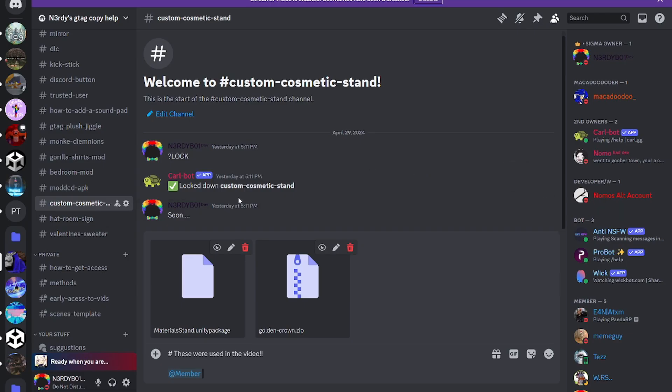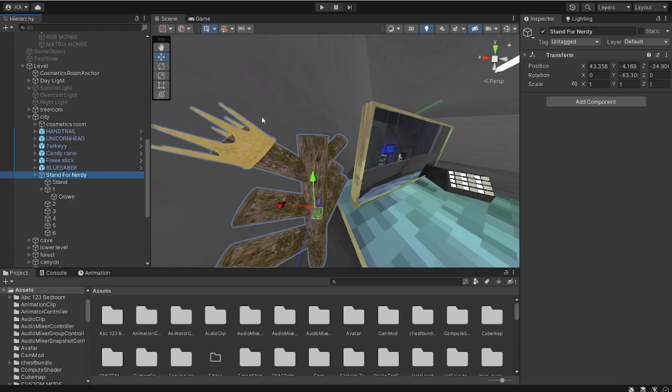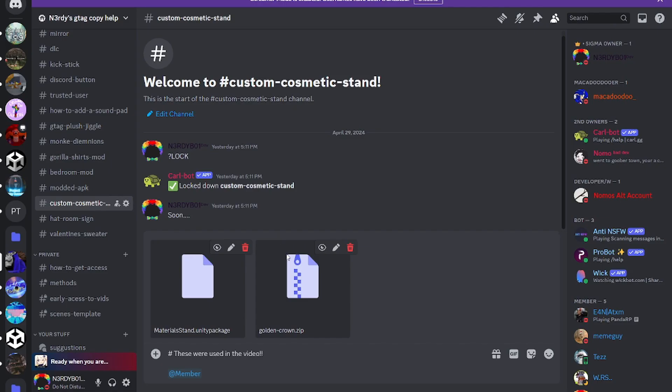We go to the discord link in description. I'm gonna download this. This is the crown I'm gonna be using here. If you want to get it, you can use it too.